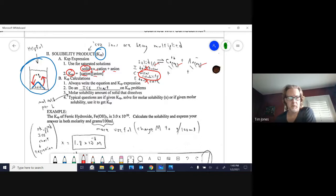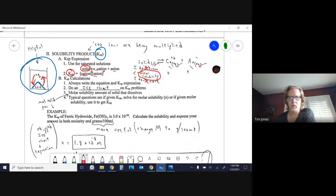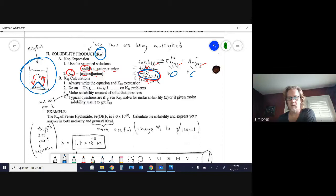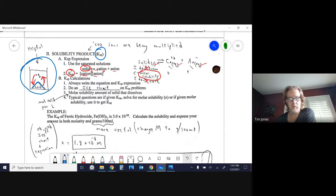In an ICE chart for Ksp, you don't care about the initial or equilibrium amount of solid — cross those out. Keep the change row for the solid because it represents molar solubility. If given molar solubility, plug it into the change row and let it transfer through. If given Ksp and asked to find molar solubility, plug in x for the change in solid and solve for x.